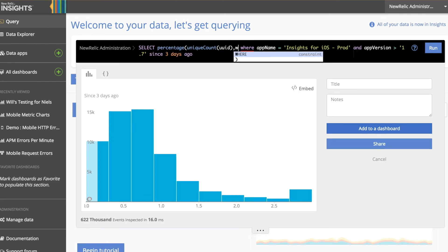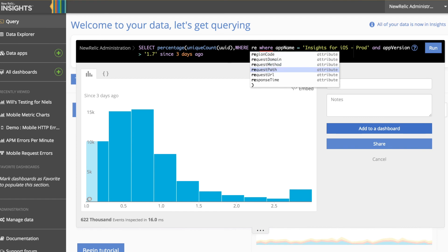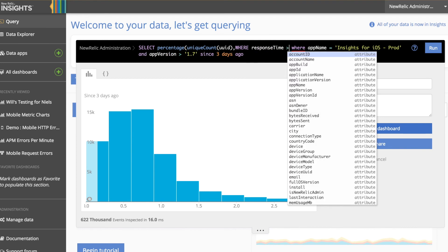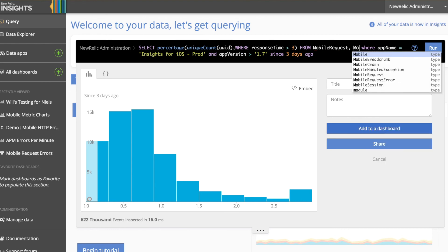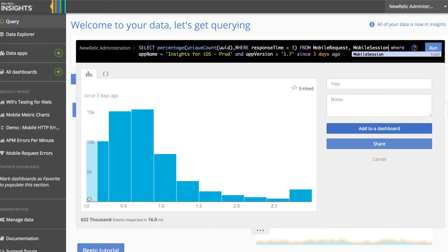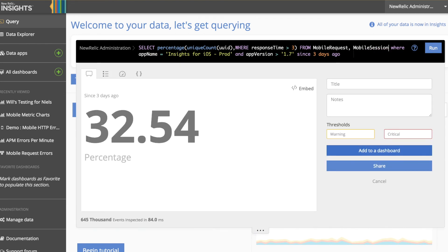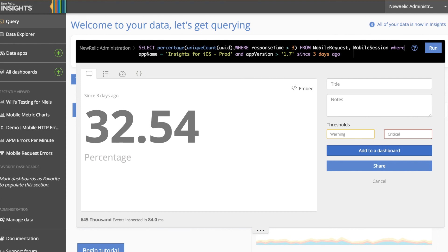In order to understand the percentage of people impacted by greater than 3 second response times, we'll use the percentage function. We'll unique count the number of users where their response time was greater than 3 seconds. Here we can see that 32.5% of people are affected by more than 3 second response times. The way that the percentage function is working in this query is that it's unique counting the UUIDs from both tables where the response time is greater than 3 seconds as the numerator. Because only the mobile request events have response time attributes, we've limited the count to only that event type. Then, for the denominator, we're simply unique counting all user IDs across both event types. Because the mobile request users are simply a subset of the mobile session users, we don't have any miscounts or duplicates.